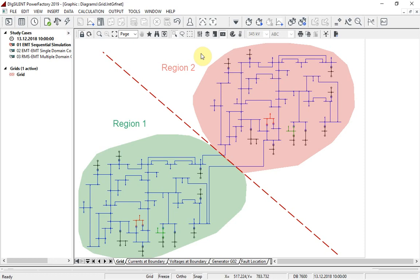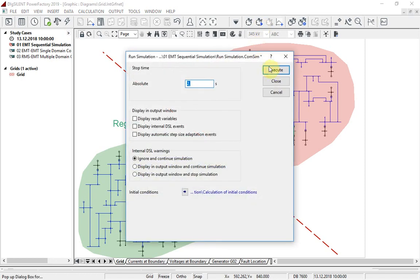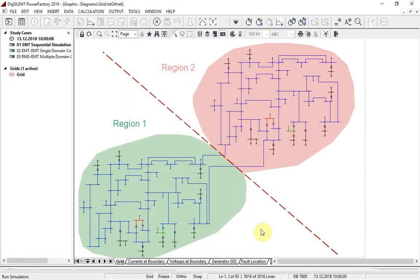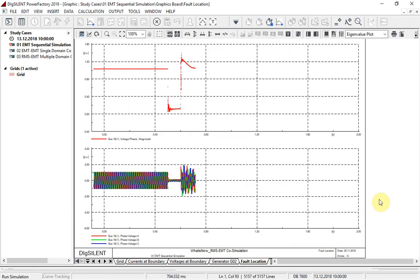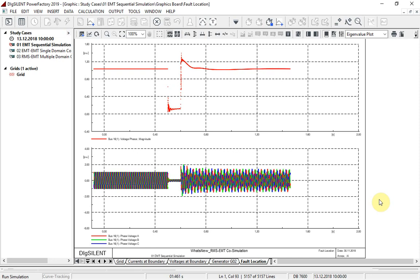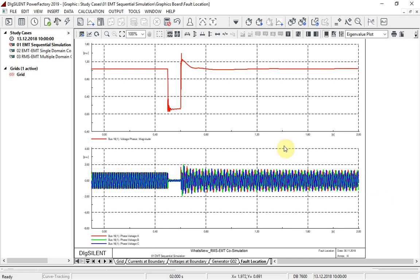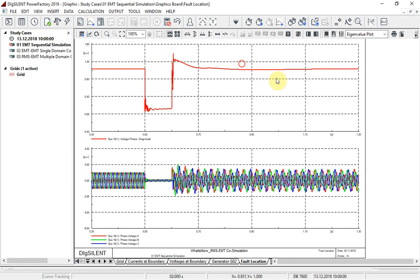Let's start first with a normal sequential EMT simulation of the whole network, with a fault being applied at this terminal. Here we can see the fault being applied and cleared after 100 milliseconds.